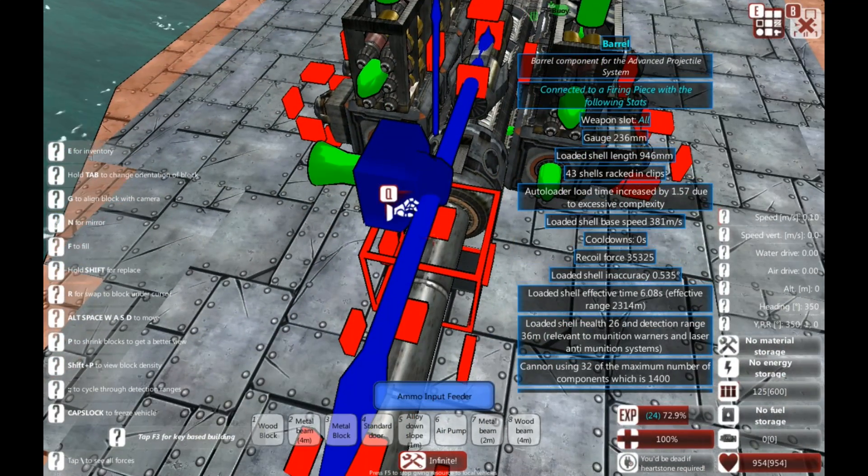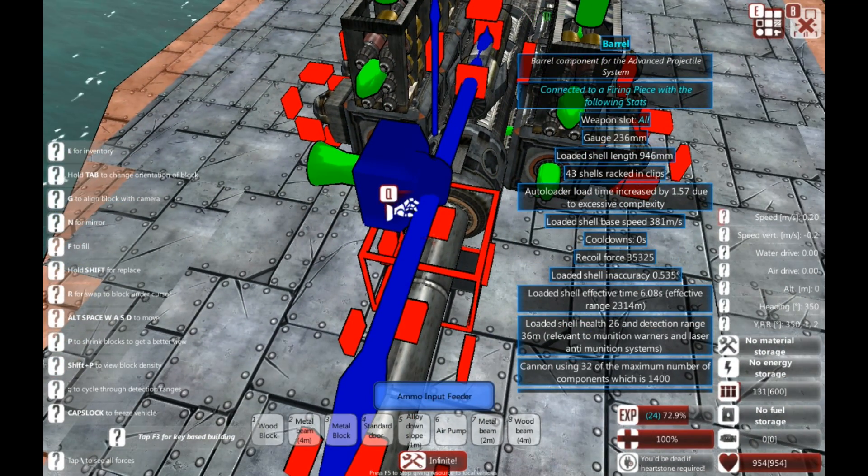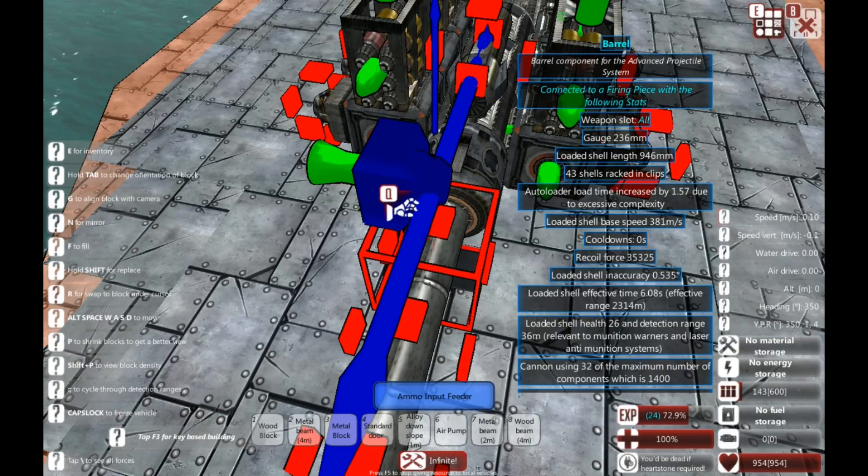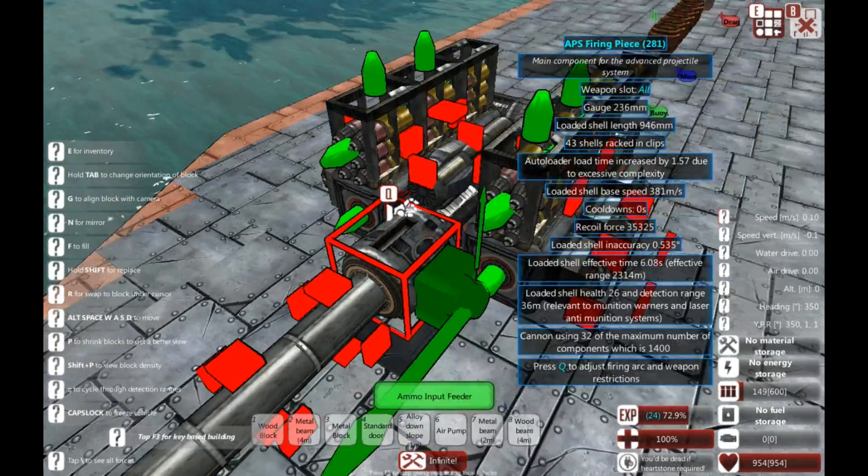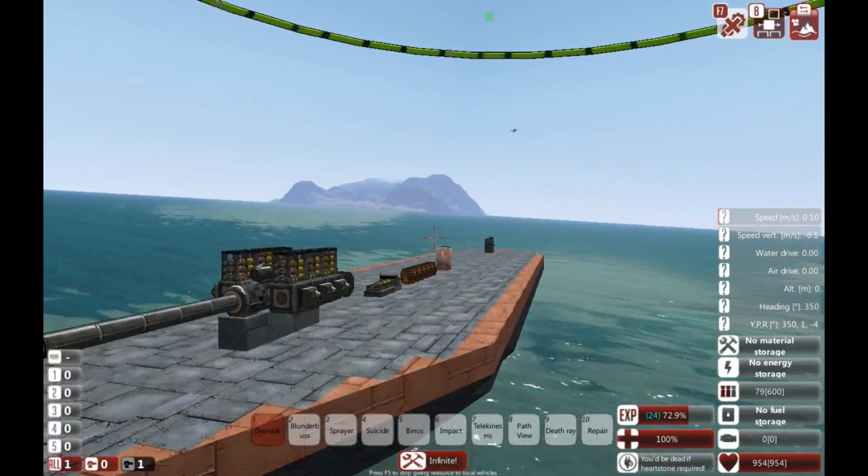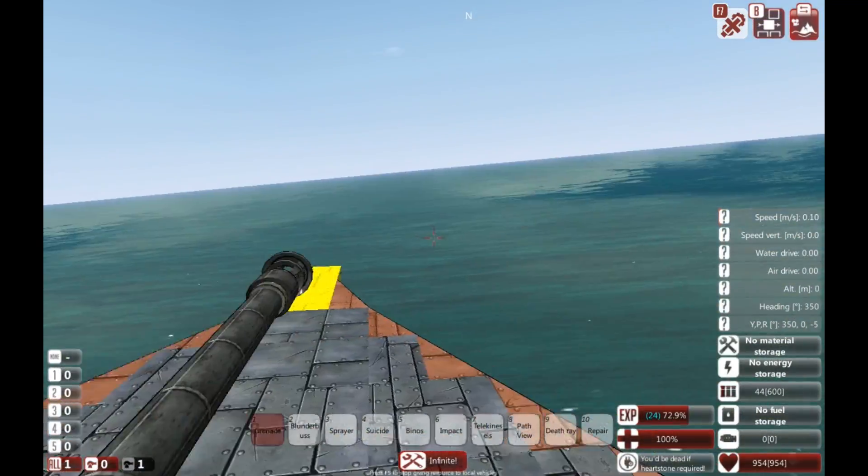So, we now have a gun with a whole bunch of shells loaded. We should be able to fire this thing from now. So, let's come out and give it a go.